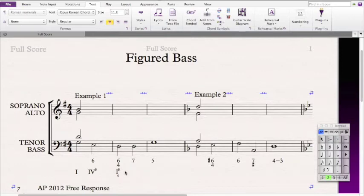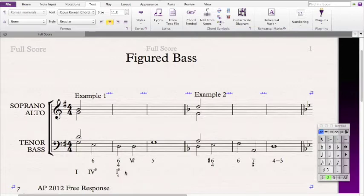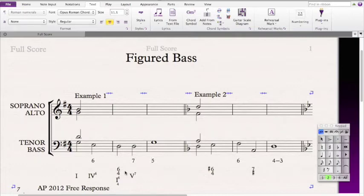Next we have a 7, meaning it's a 7th chord in root position. The root is D, so it's a D dominant 7. Since D is the 5th scale degree in G major, this is a V7. Then the next chord — 5 is another way of saying root position — gives us another I chord, because G is the root and we're in G major.